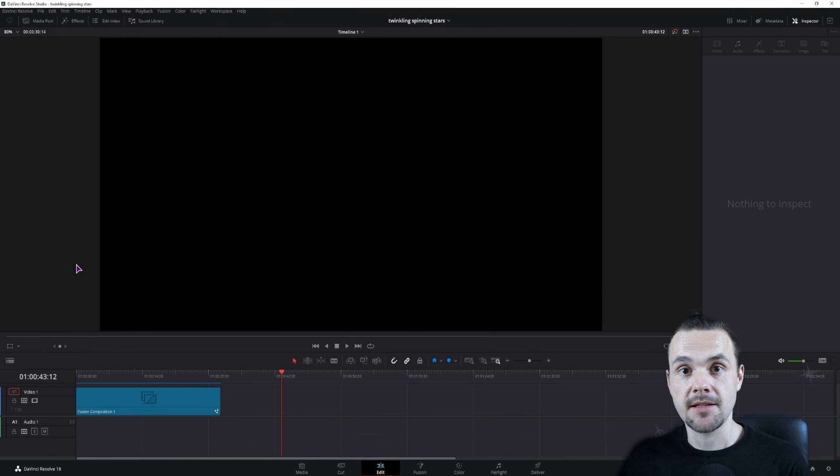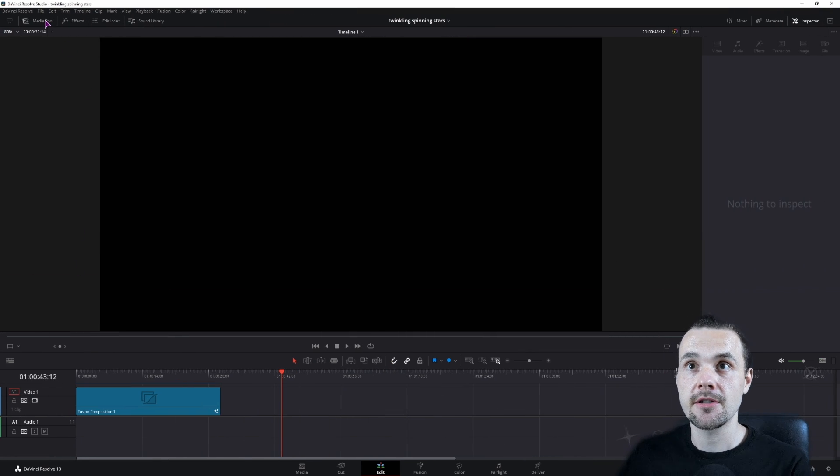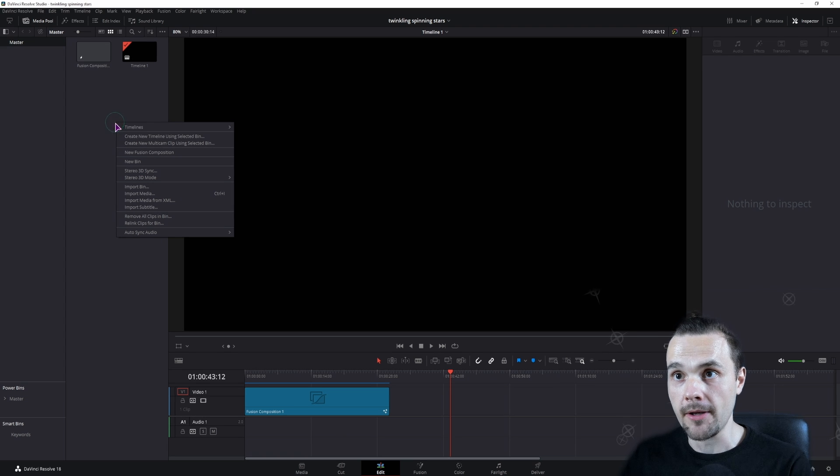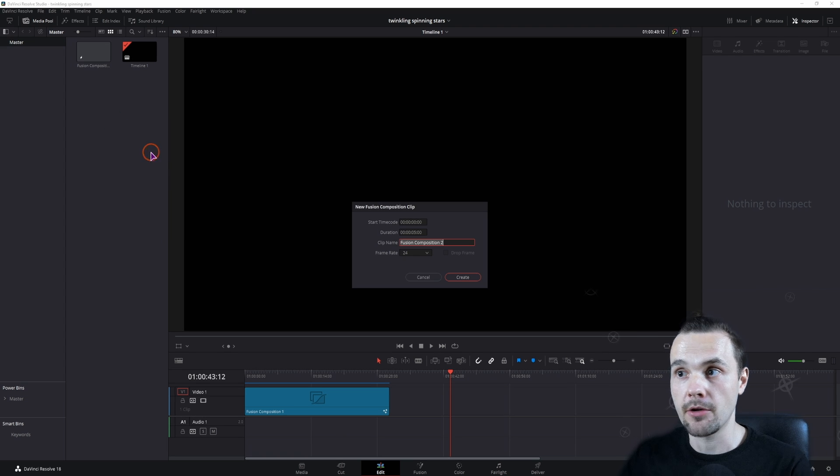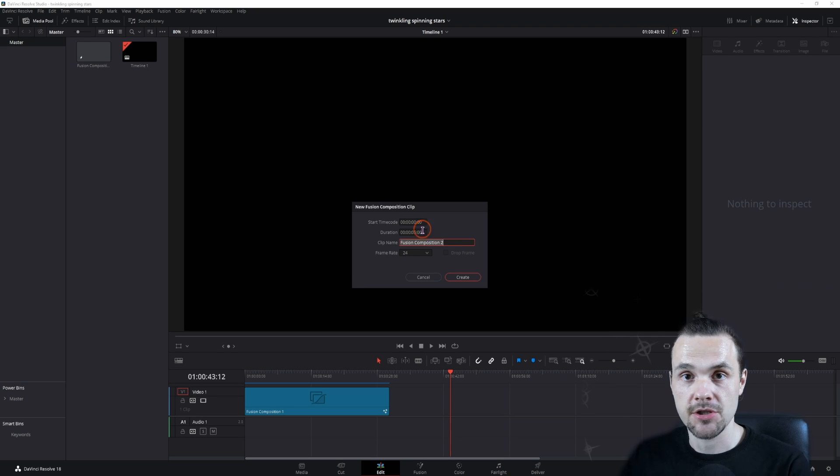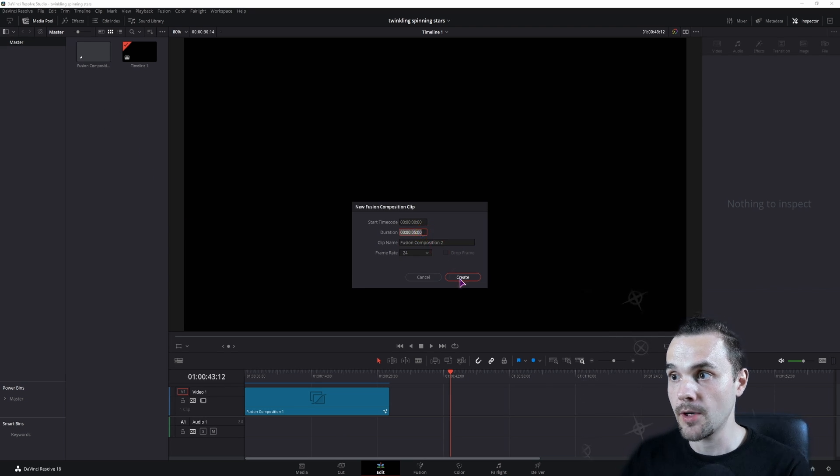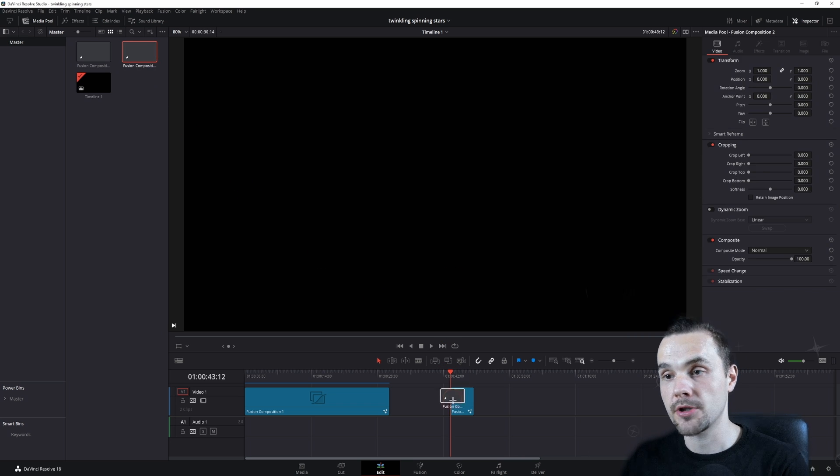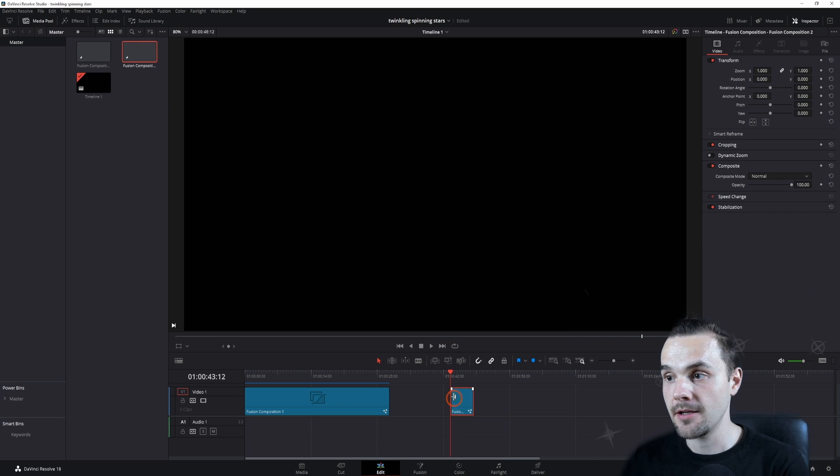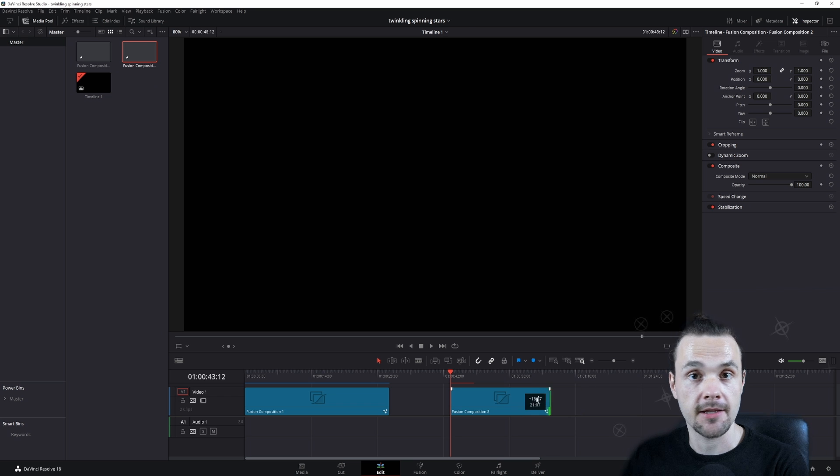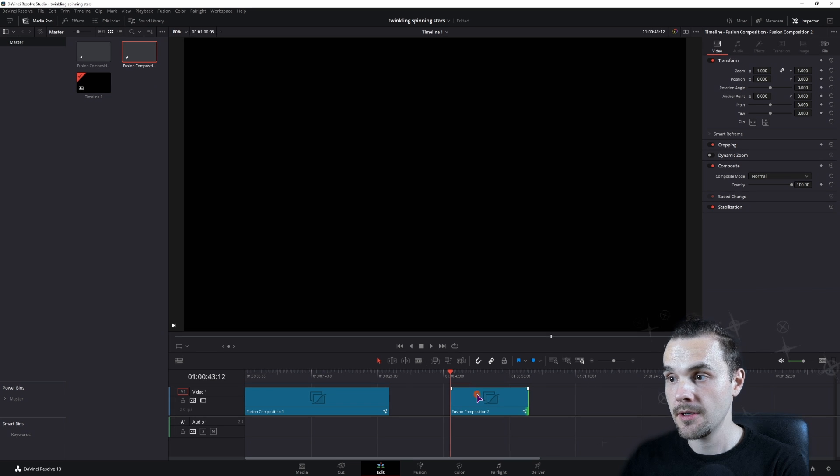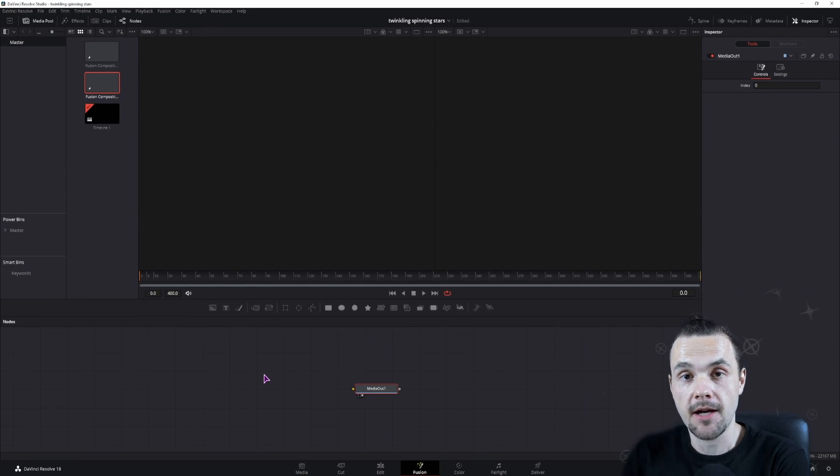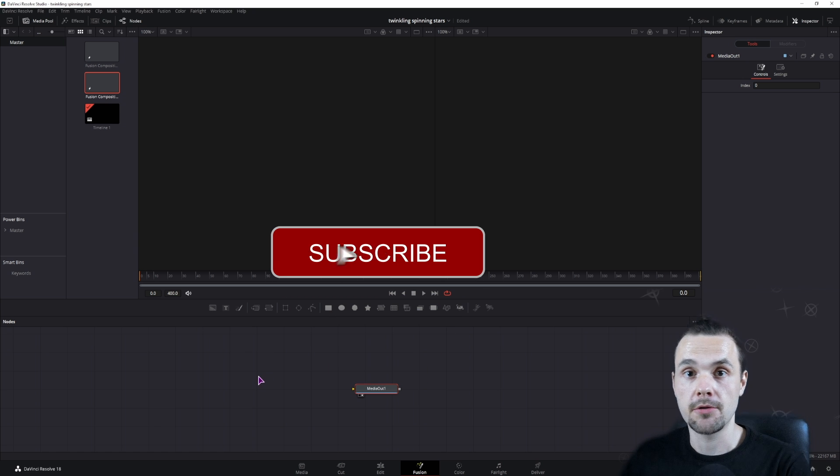I'll be making this in the Fusion Composition, so go to the Media Pool, right click, make a new Fusion Composition. You can give it a name, change the duration if you want, make it, put it down to the timeline. You can also change the duration here at any time that you want.